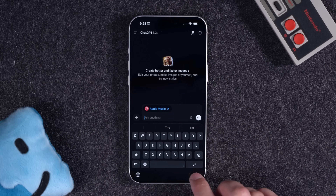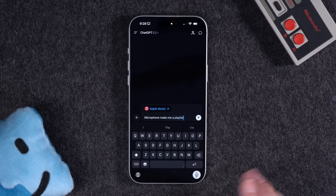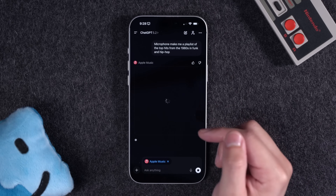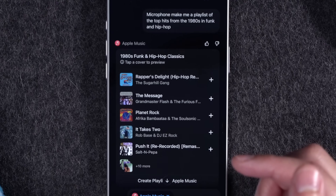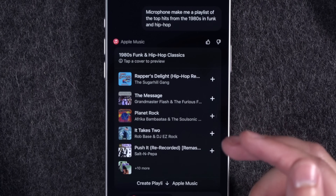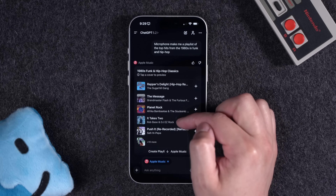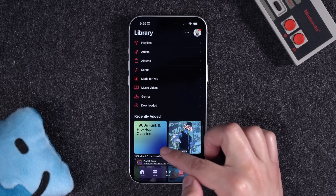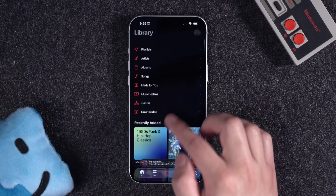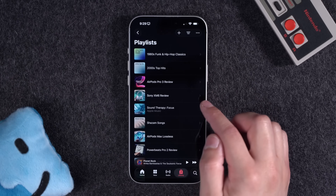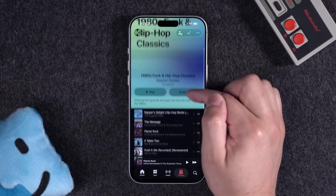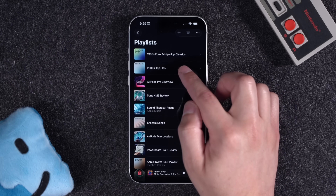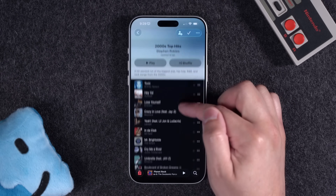I'm going to dictate it using the built-in microphone. I asked it to make me a playlist of the top hits from the 1980s in funk and hip-hop. And in just a few seconds, I now have a playlist where I can add it to my library, or with a single tap, I can say create playlist in Apple Music, and it's going to add this exact playlist to my library. I never had to open the music app. The playlist is created right there. I also recently asked it to make a 2000s top hits, and it made that playlist all on its own in seconds.